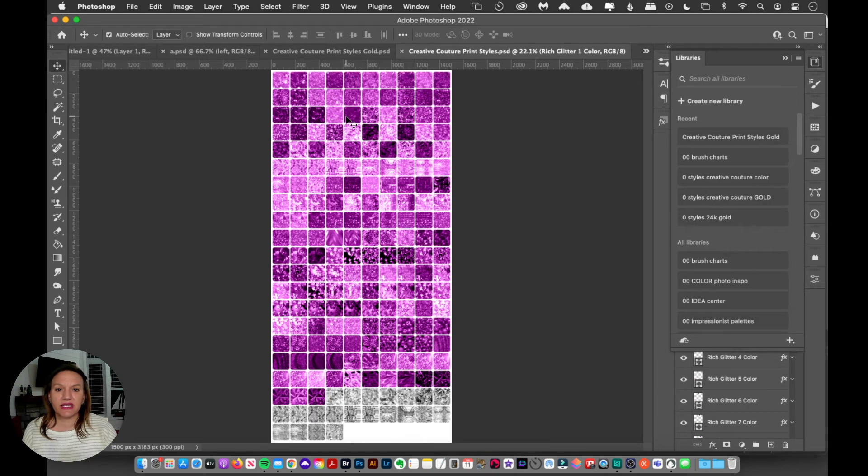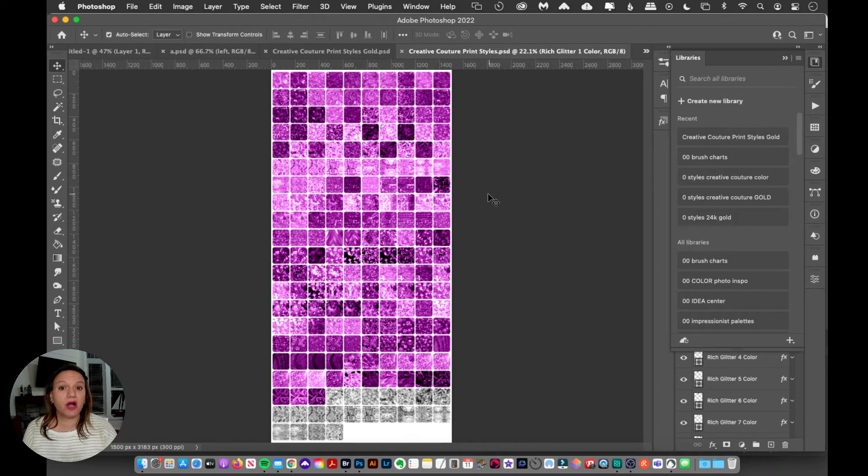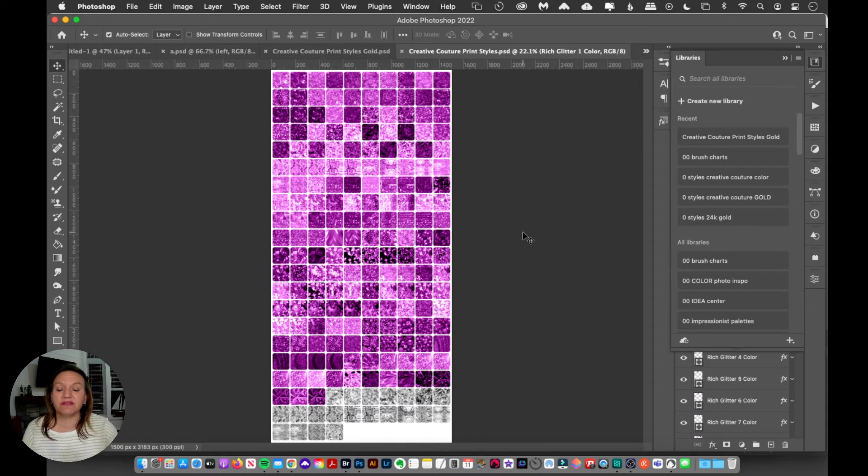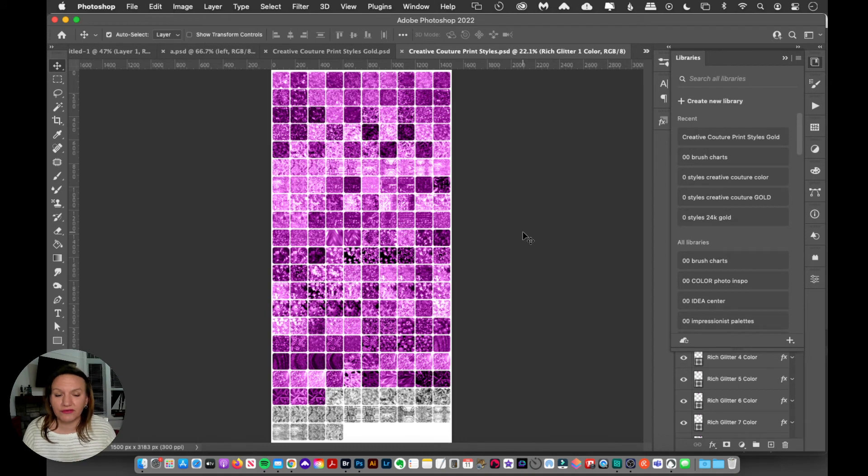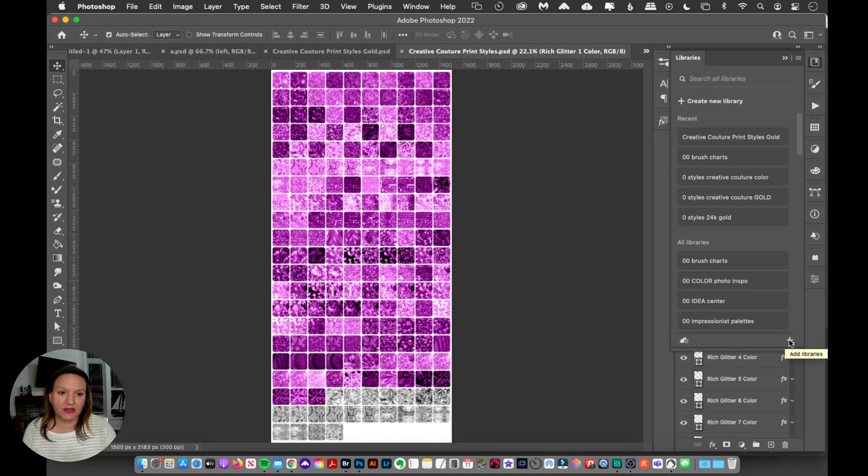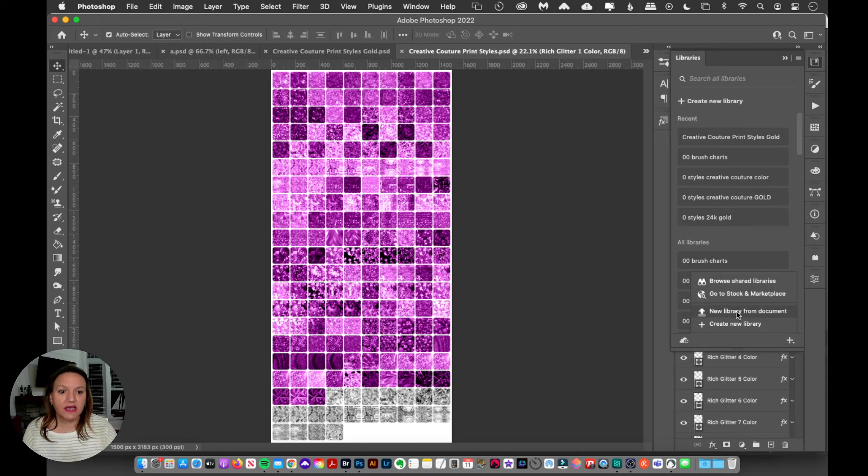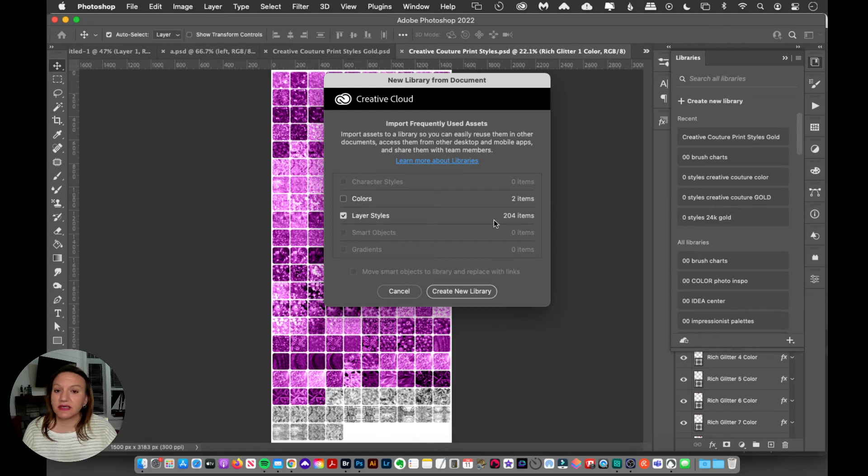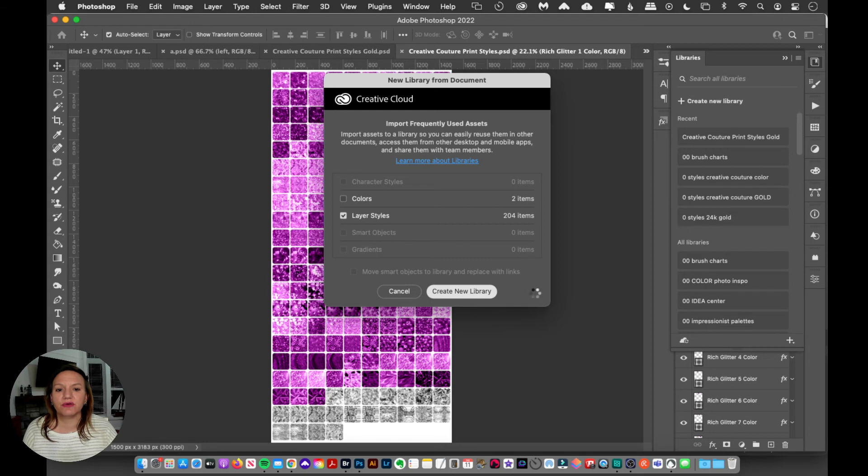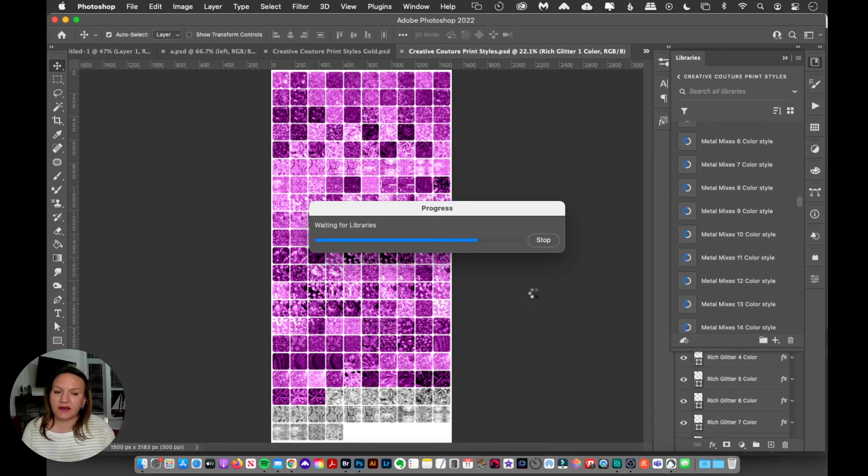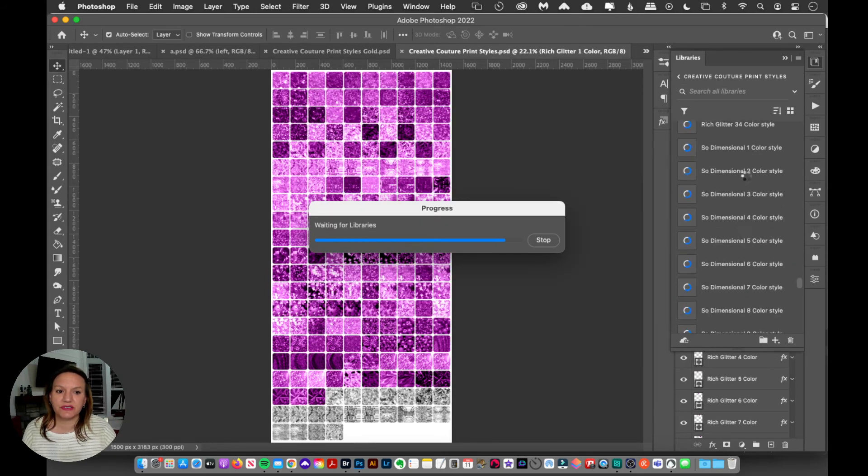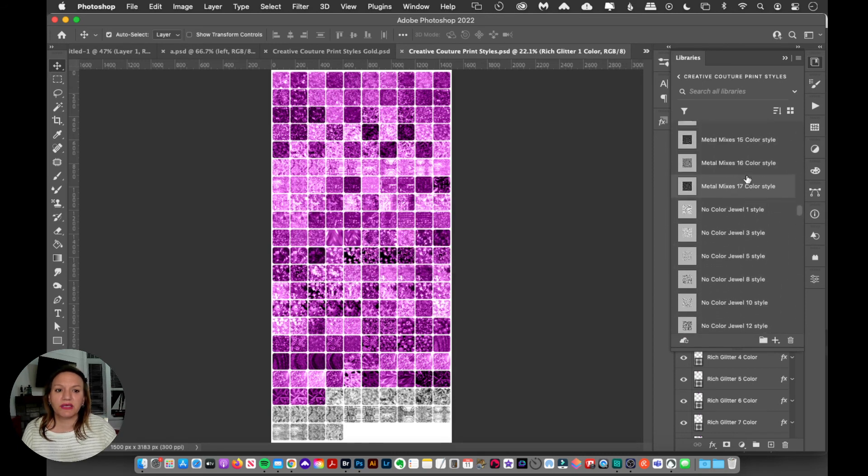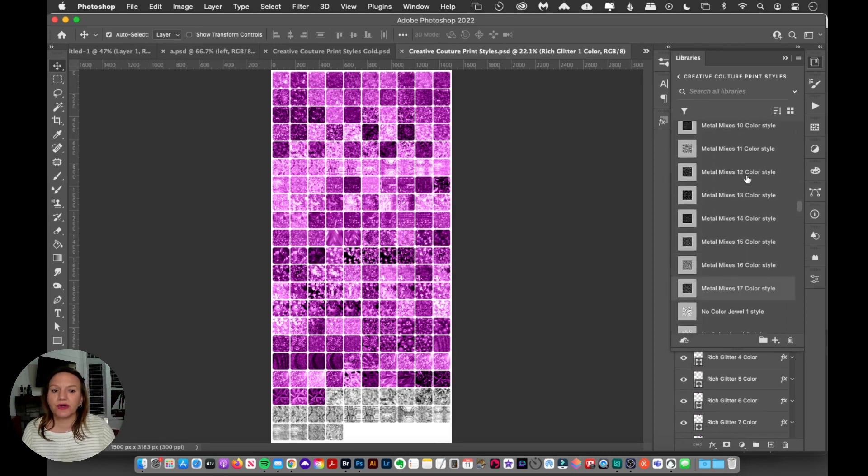And here I have the creative couture color styles and the clear jeweled styles. So same thing. I've done all the work. I have named all of those layers, took forever so that you don't have to. So I can just click on my plus icon in the bottom right corner of the libraries, create new library from document, layer styles is selected. There's 204 layer styles and I'll create a new library. And so it'll just take a second to upload all of those to your thing, but they're going to all be in order.